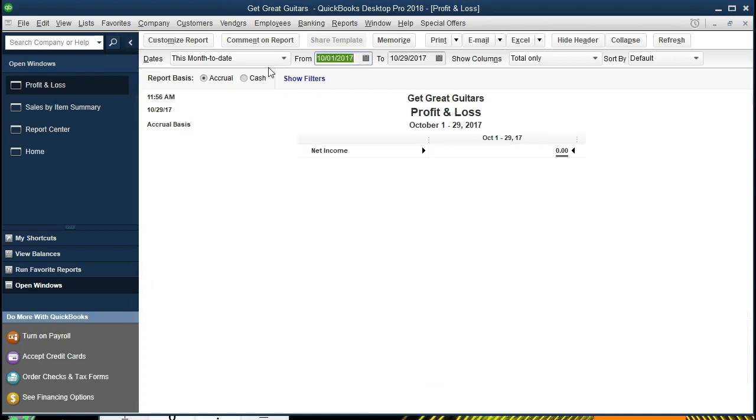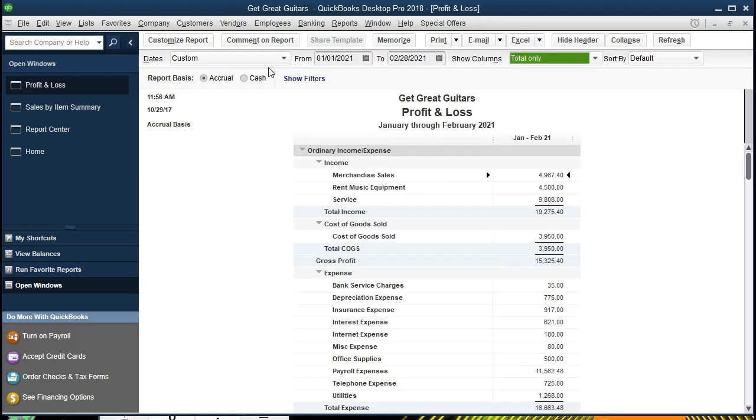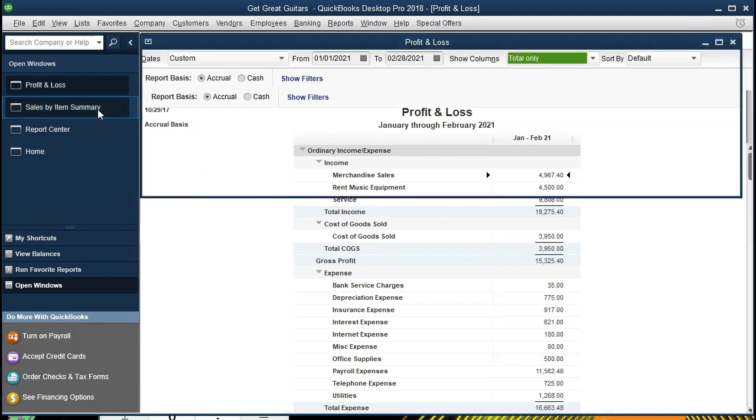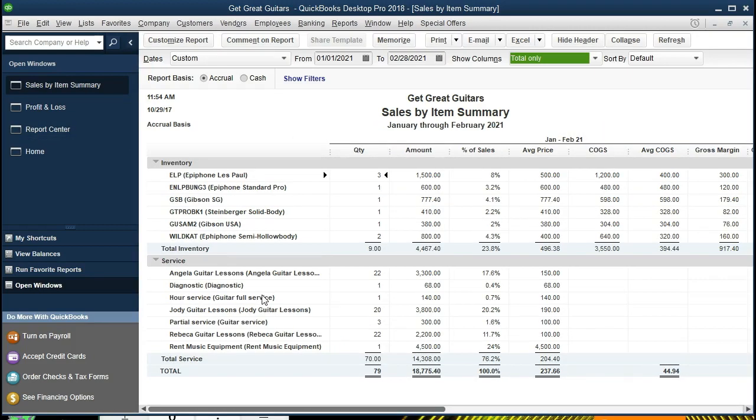We will then change the dates from 01-01-21 to 02-28-21, or January 1st 2021 to February 28th 2021. We then see our total here at 19,275, slightly different.